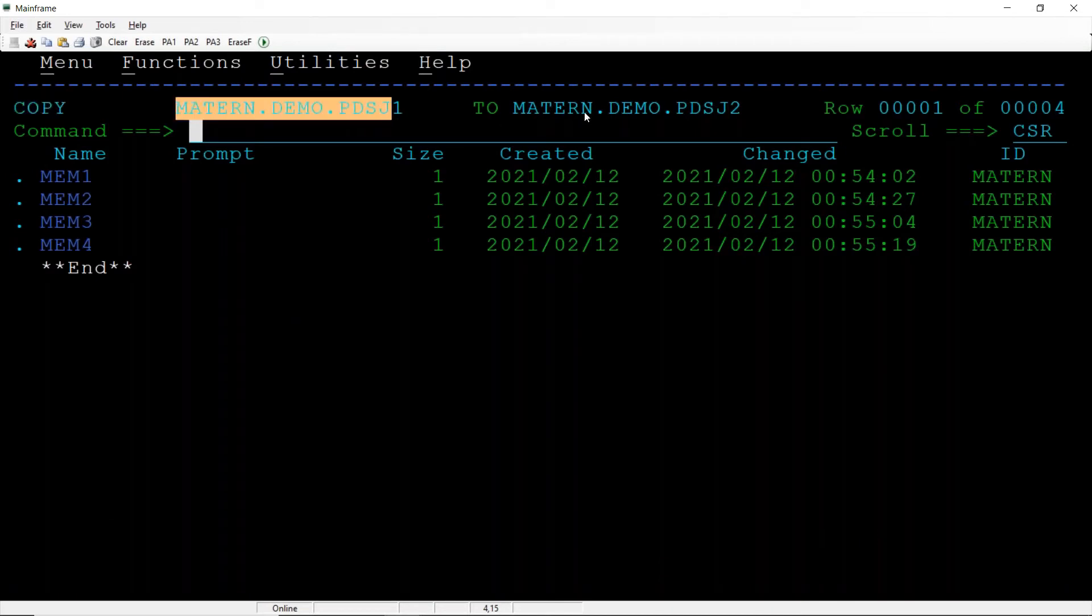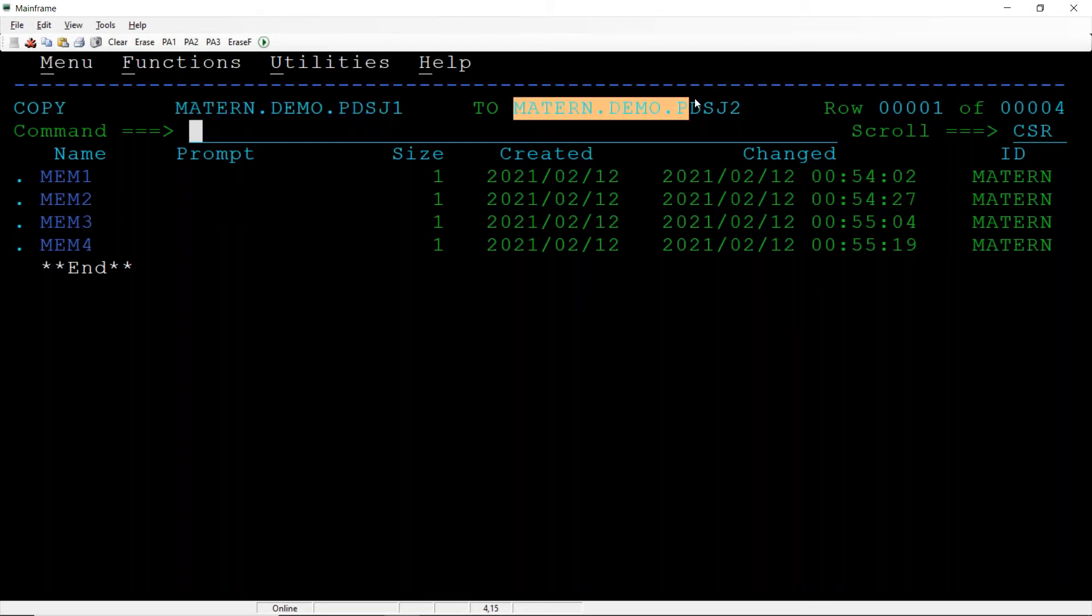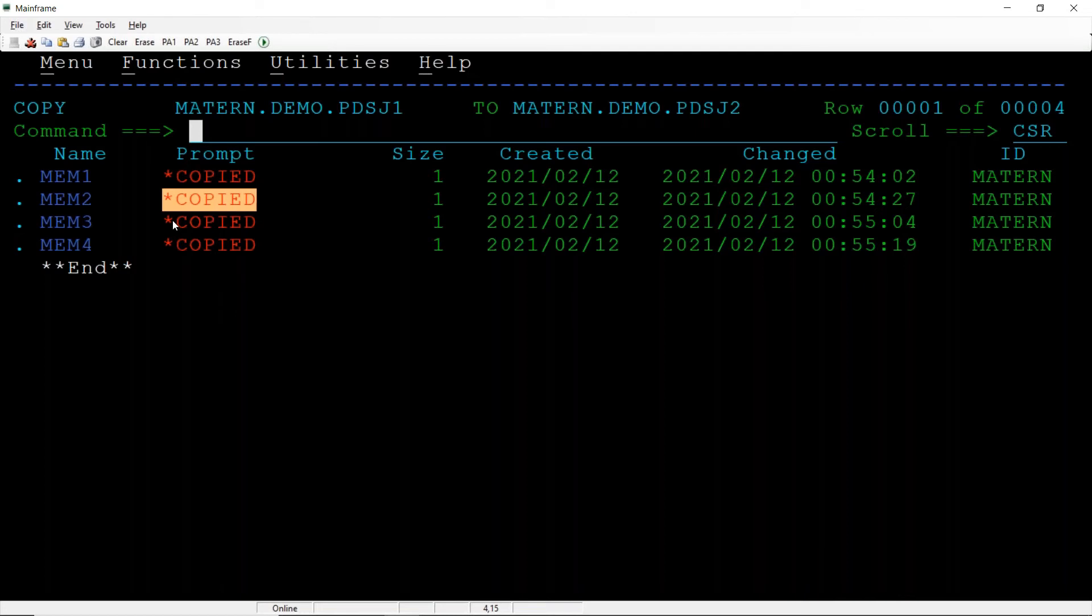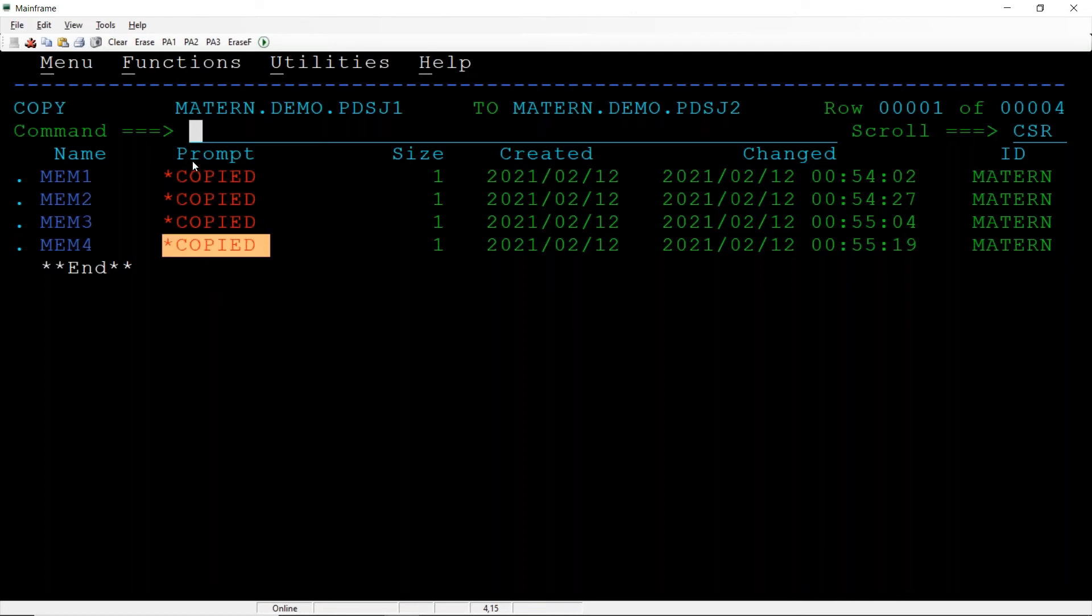We are trying to copy from this particular PDS to destination PDS. You want to copy all the members? S space star. Hit the enter, all the four members got copied. What is the command I typed? S space star.